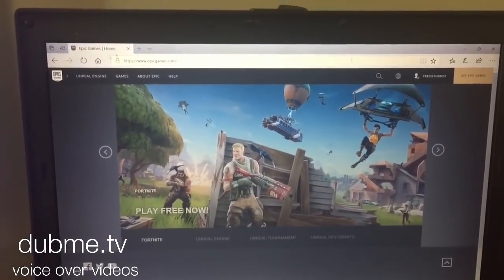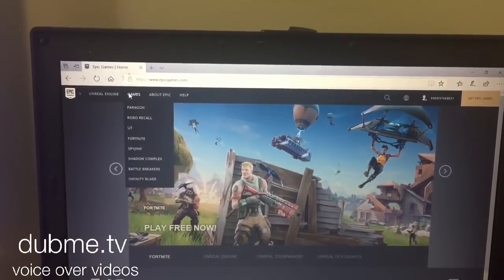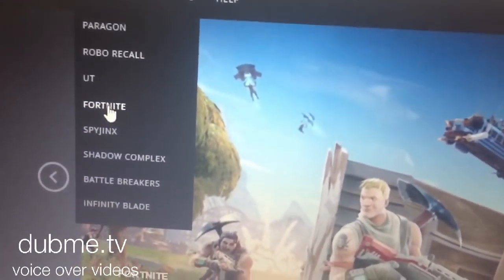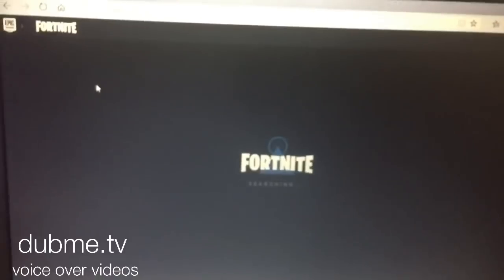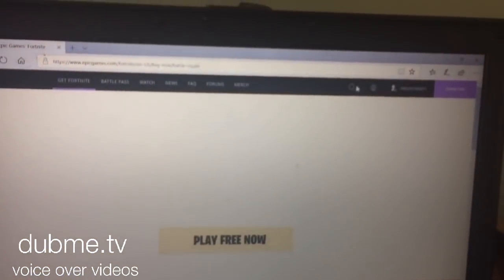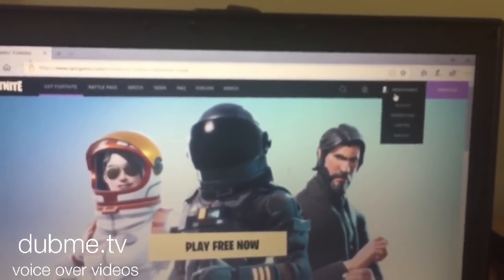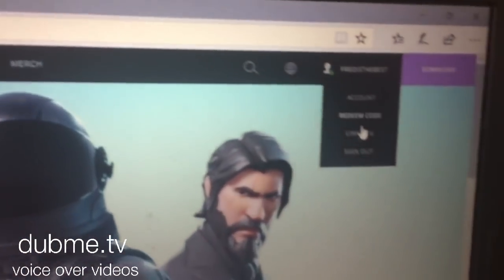First, you need to go to the Epic Games website. Now go to the games tab and press on Fortnite. If not already, sign out of the account you are in.